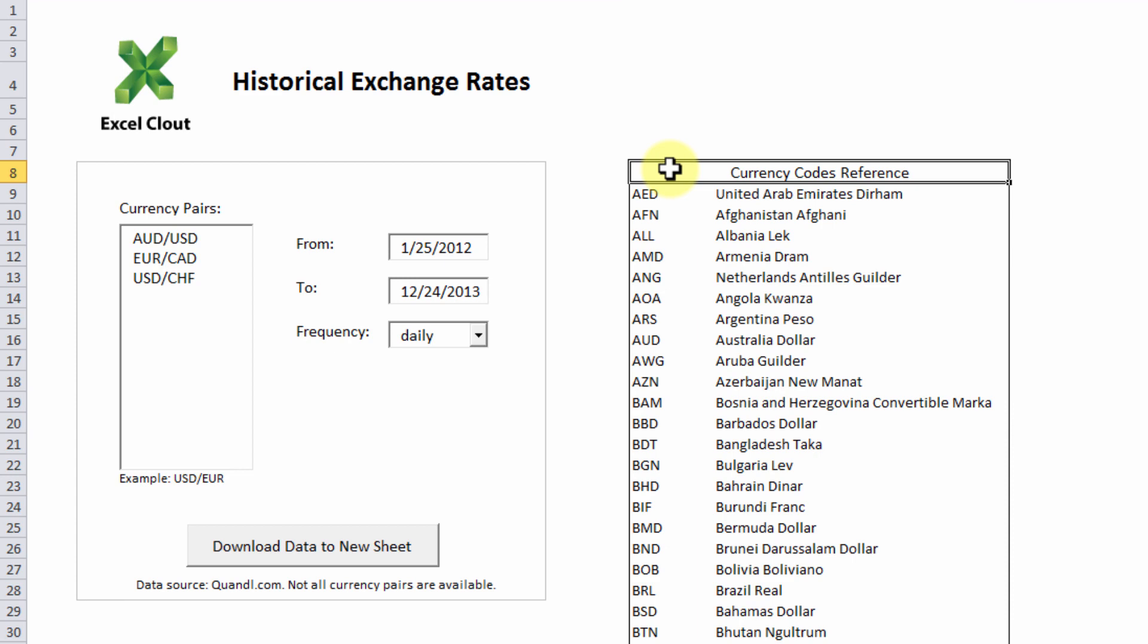Now I'm going to show you how quick and easy it is to get your historical foreign exchange rates so you can focus more on your historical analysis instead of searching for data.